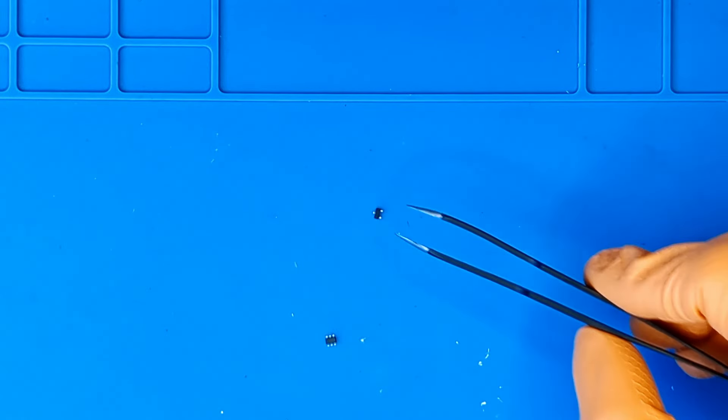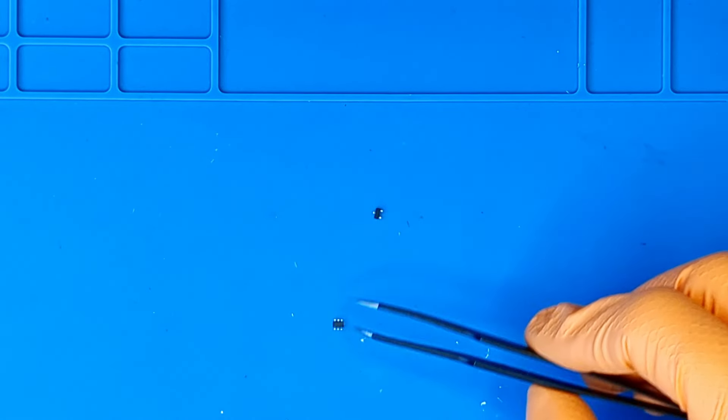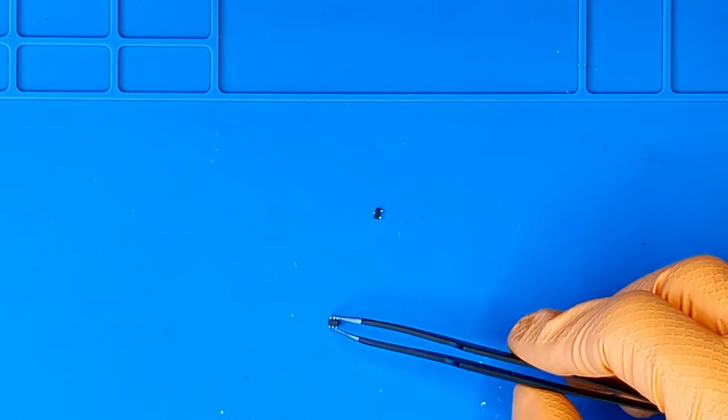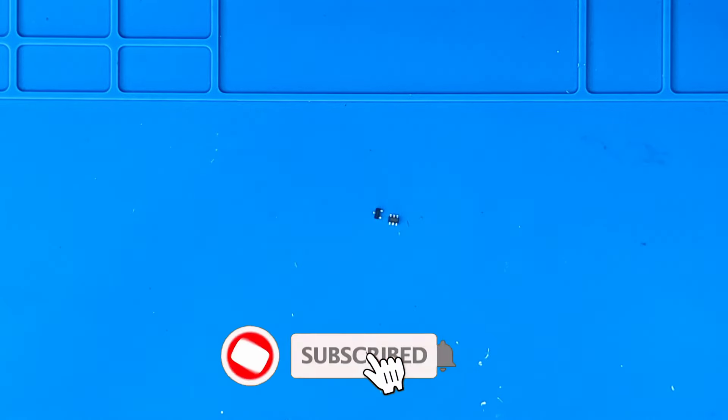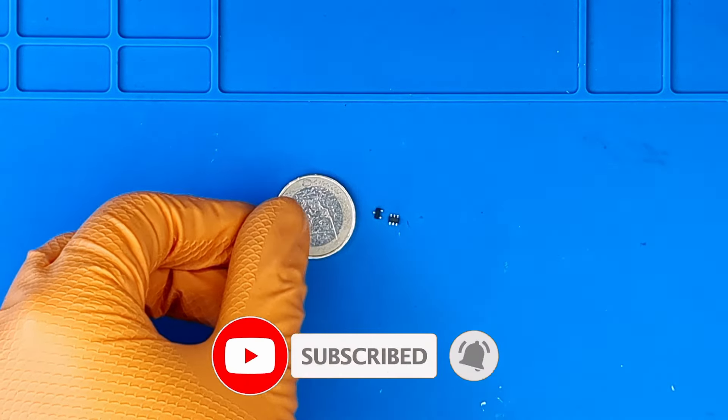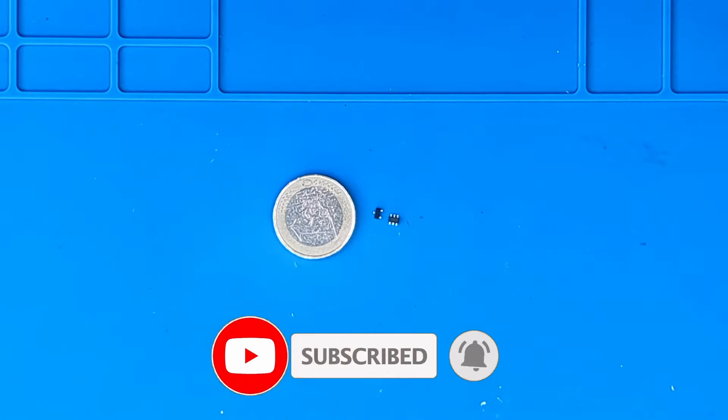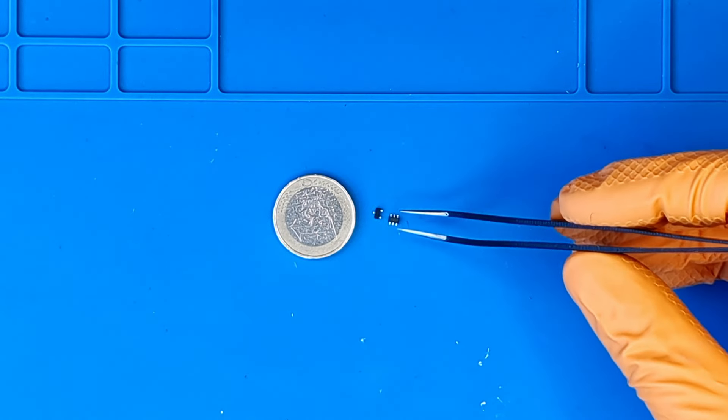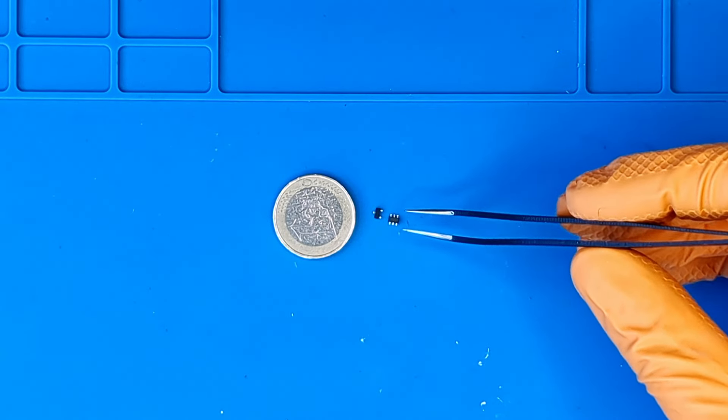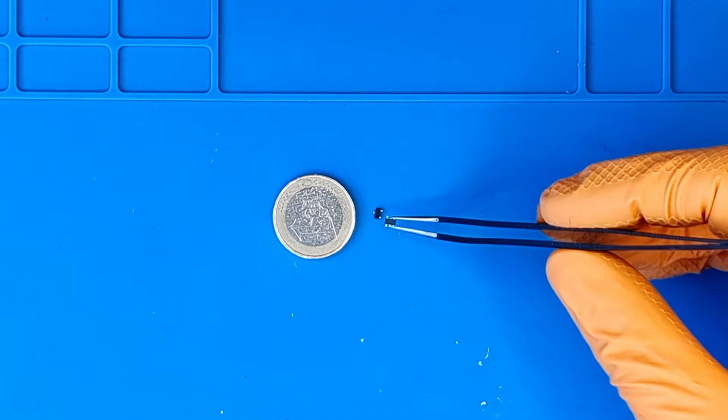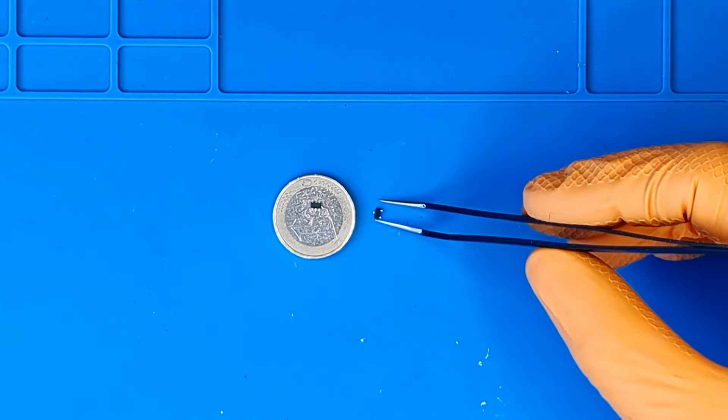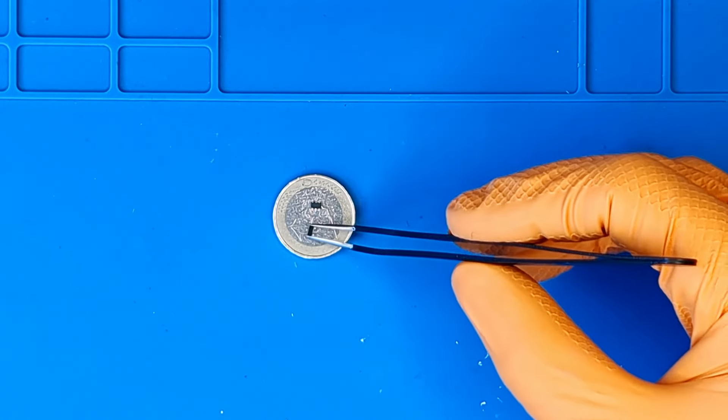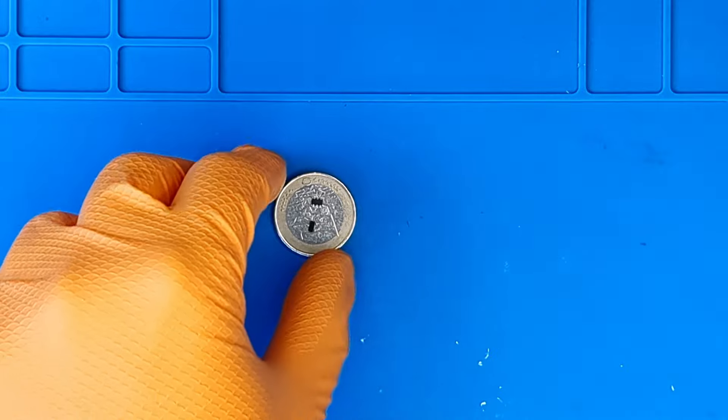Before I get started, I just wanted to remind you that if you want to support my work, you can do so by following my YouTube channel. Each video description includes links to my social profiles and the products I use. By clicking on the links and purchasing the products, you can help me continue making videos. Thanks so much!